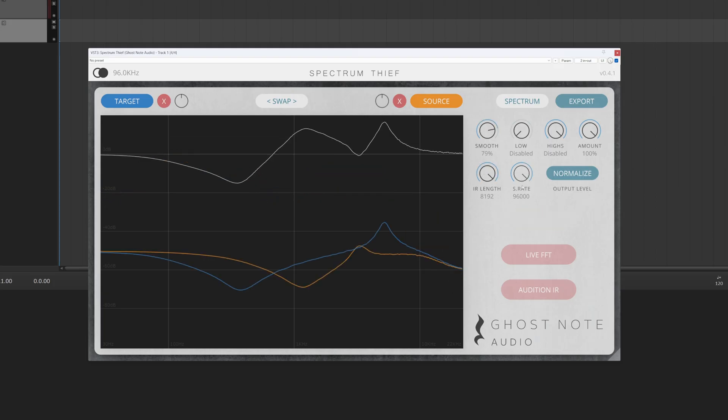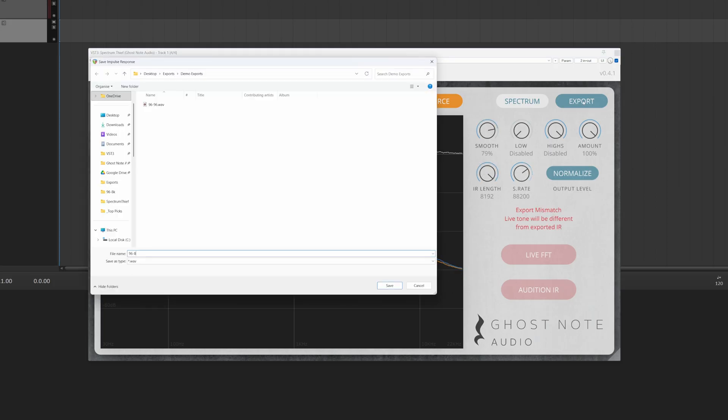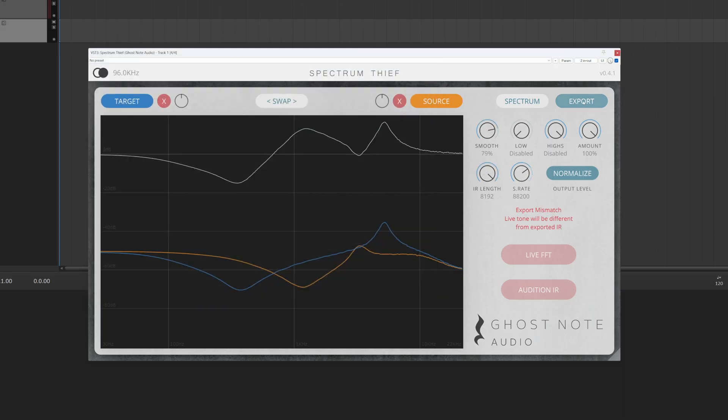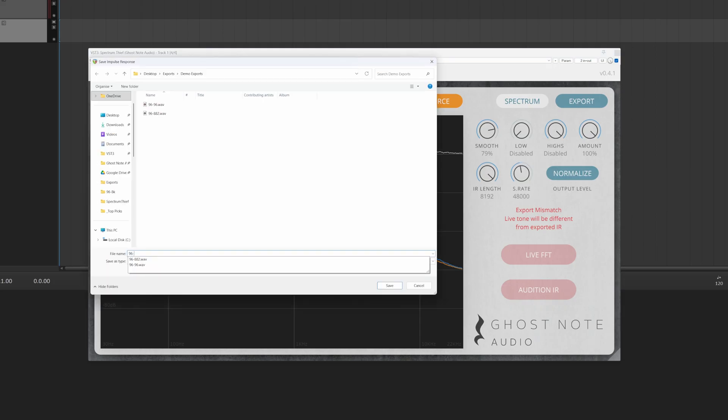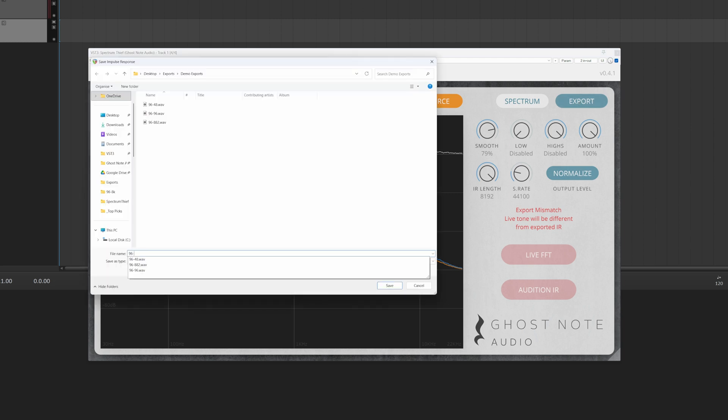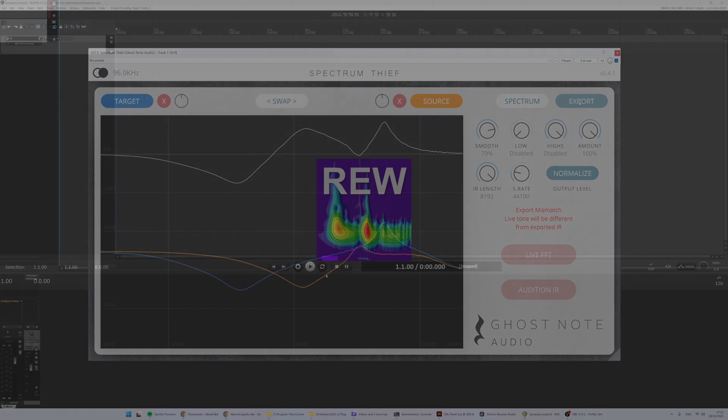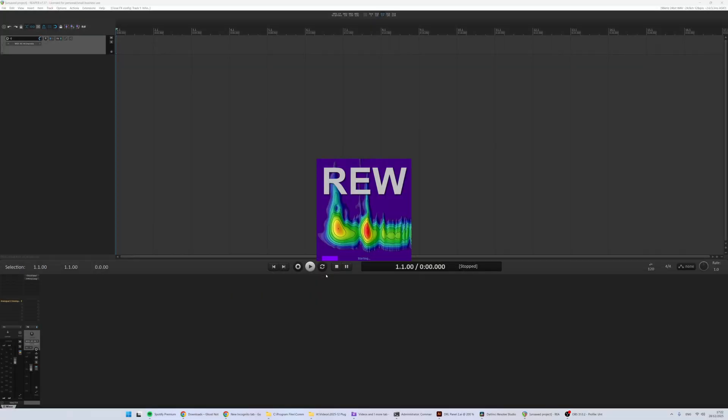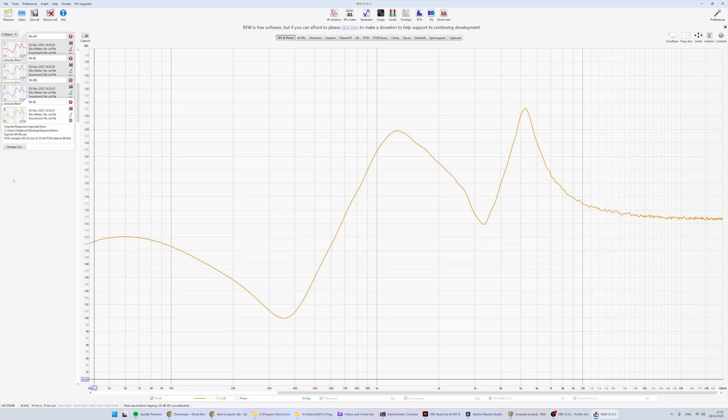We've made major improvements to the exporting and resampling logic. And now, when you export IRs at sample rates other than the sample rate that Spectrum was captured at, the end result is much more accurate than before, with less ripple and less high-end roll-off than in previous versions.